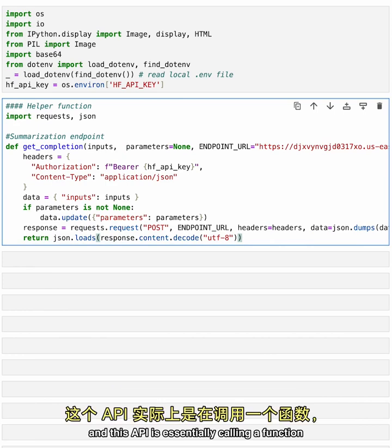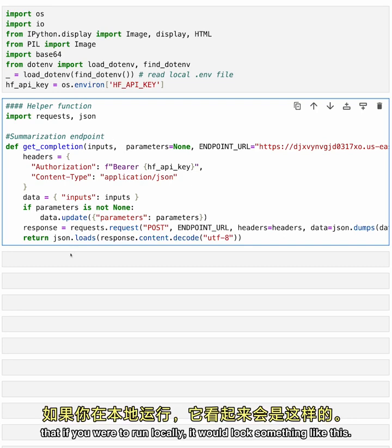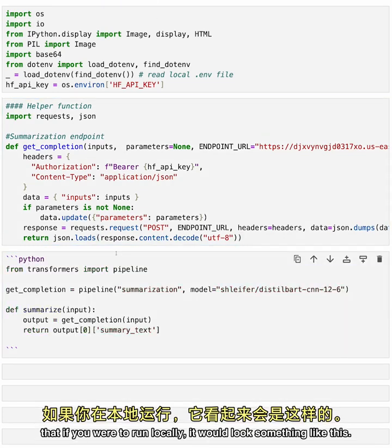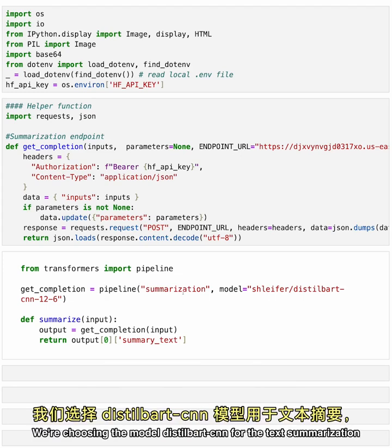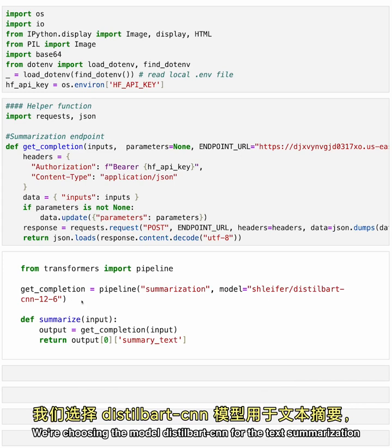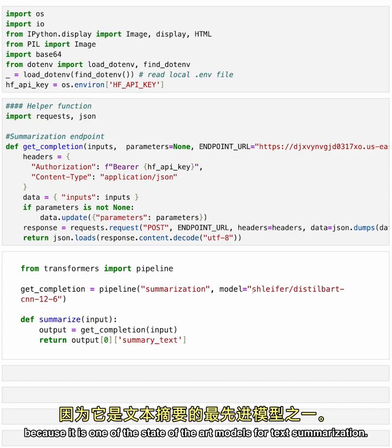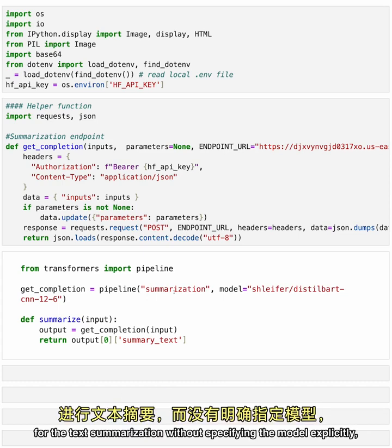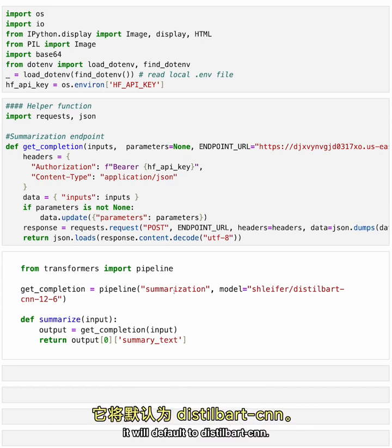And this API is essentially calling a function that if you were to run locally, it would look something like this. So we're importing the pipeline function from the Hugging Face Transformers library. We're choosing the model DistilBartCNN for the text summarization because it is one of the state-of-the-art models for text summarization. In fact, if we use the transformers pipeline function for the text summarization without specifying the model explicitly, it will default to DistilBartCNN.